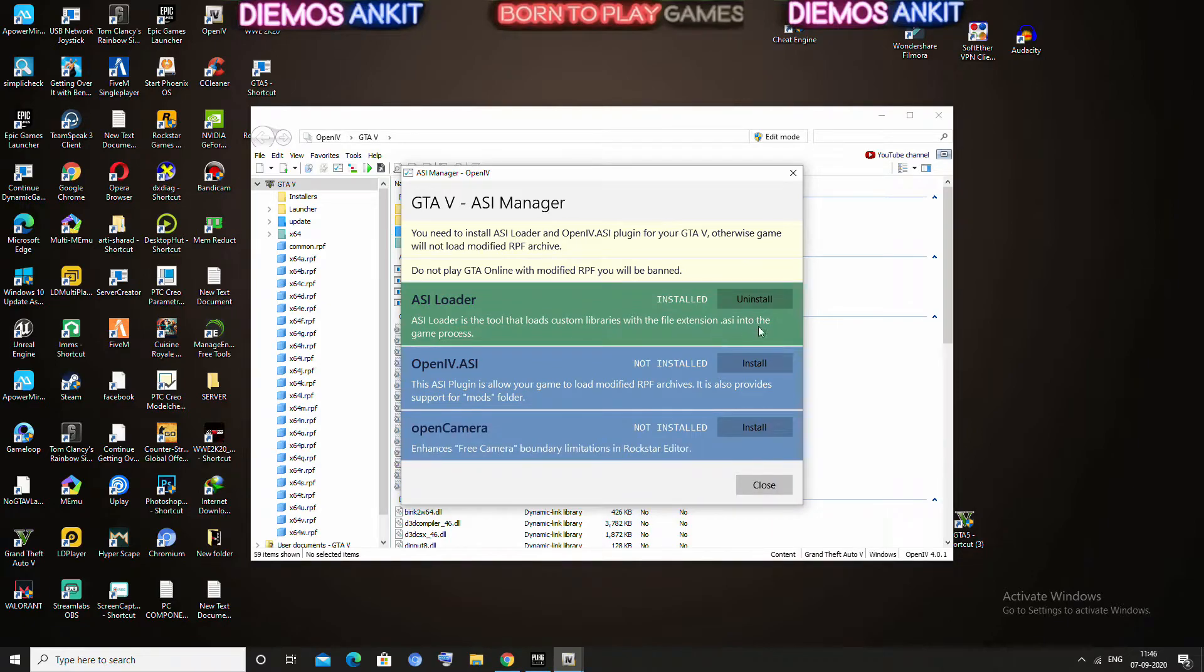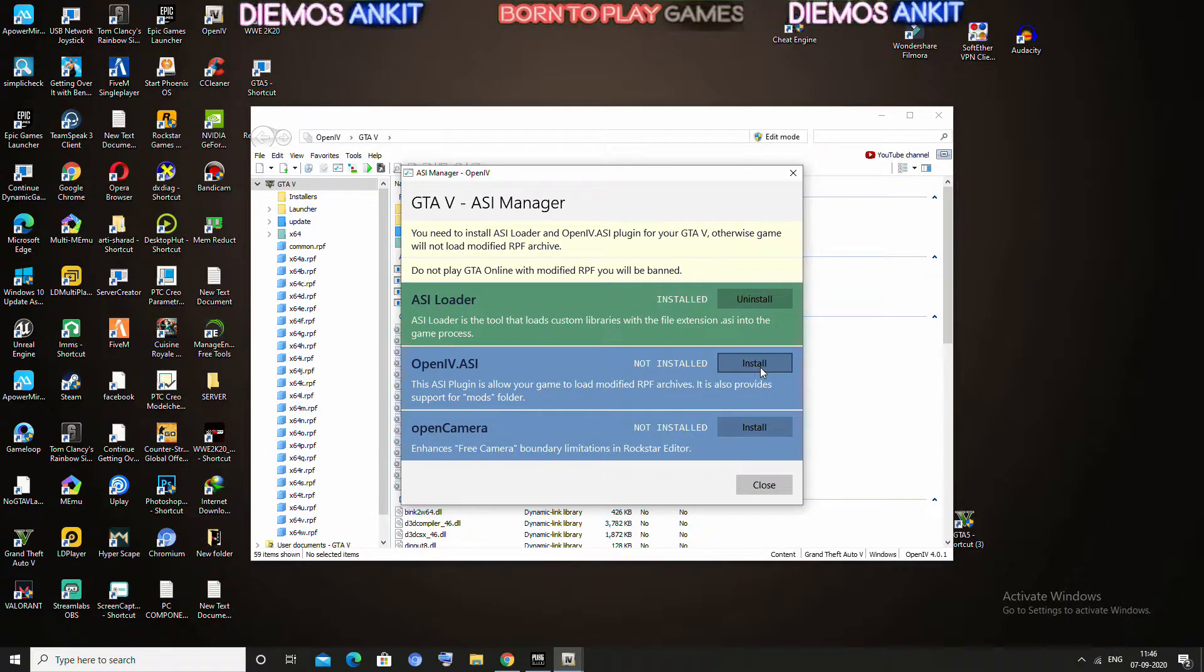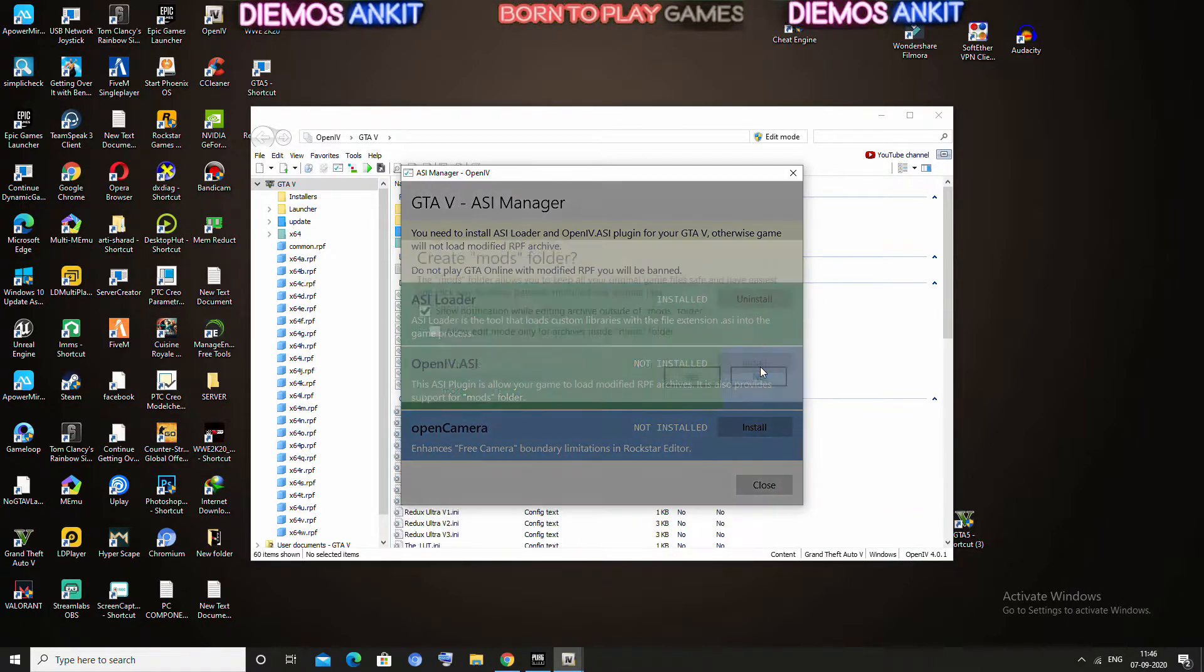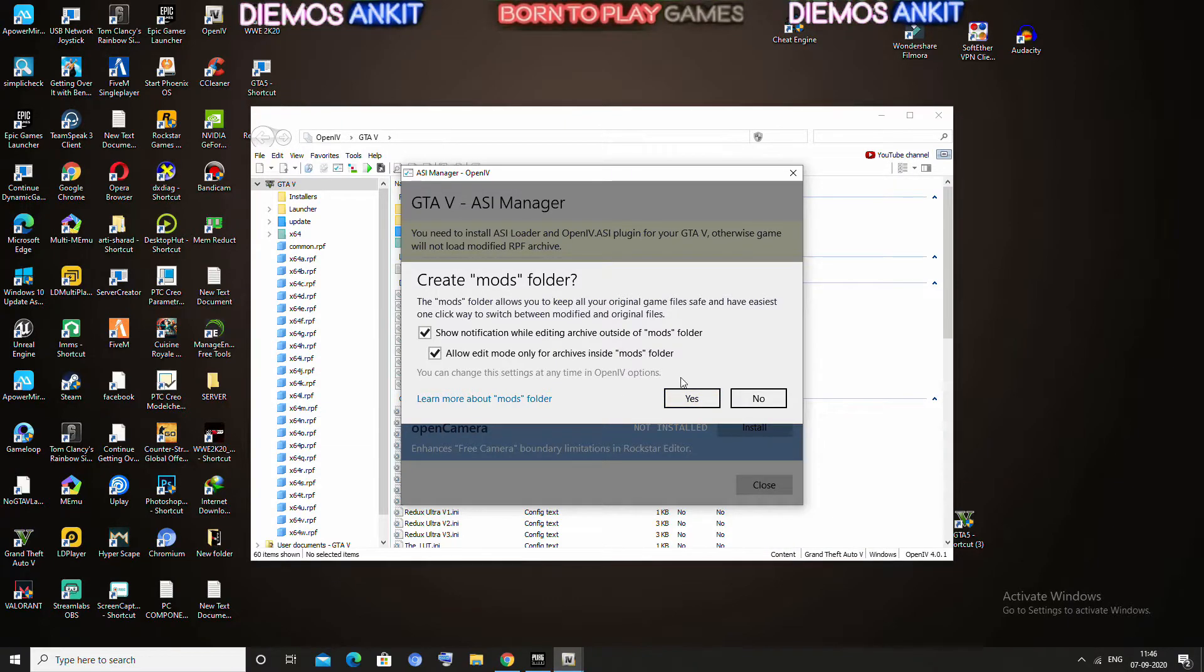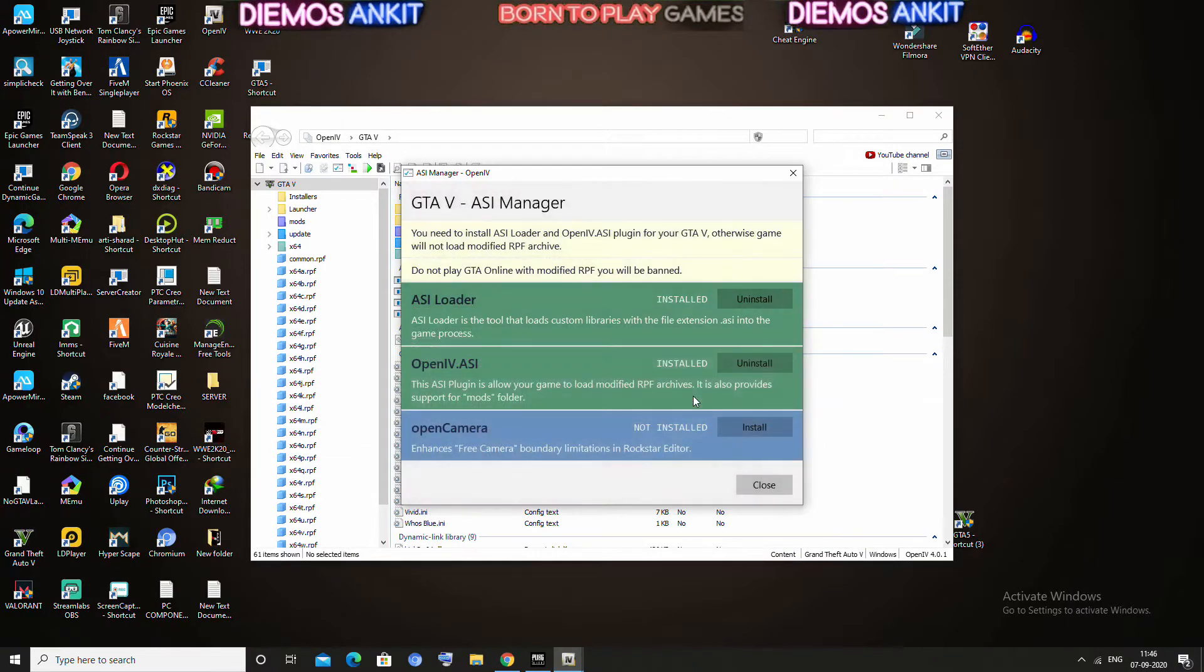And you have to install everything. You have to install everything.